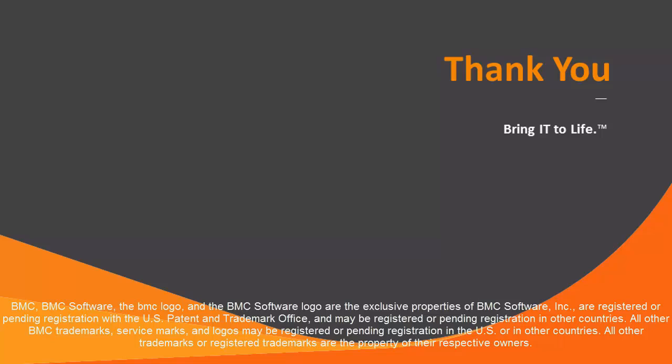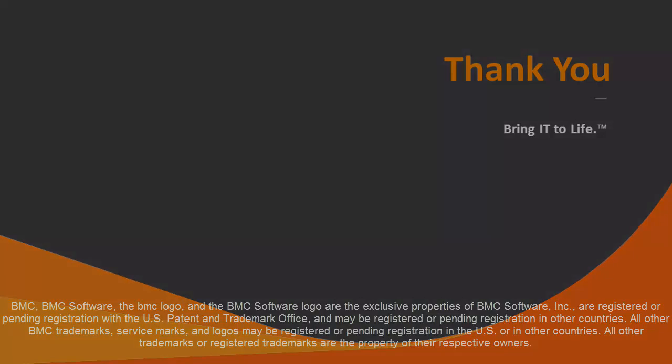Thank you for watching this short introduction video to the BMC Electronic Product Download Facility. I hope that you found it useful.